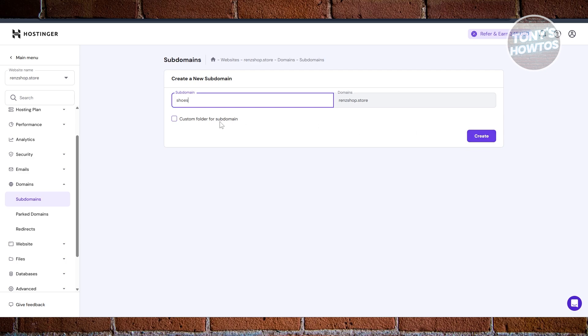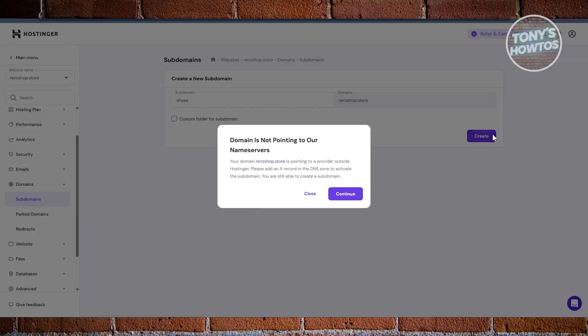By the way, you could create a custom folder for subdomains if you want to. Let's click on Create for this one. Now in this case, the domain is not pointing to our name server, so your domain is pointing to a provider outside of Hostinger.